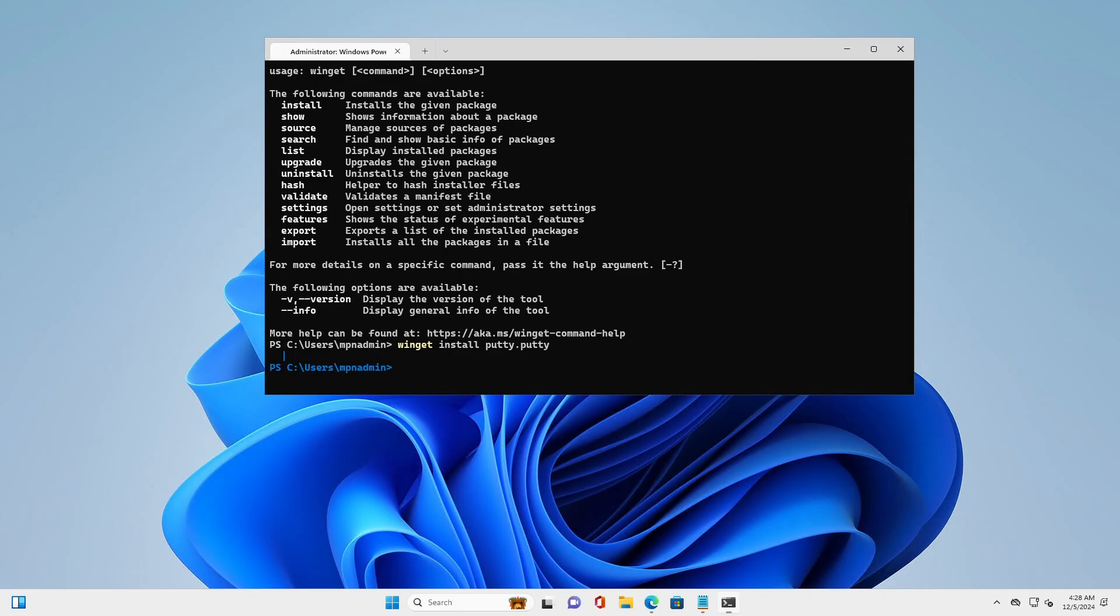In this video, how to fix the Windows Package Manager being stuck at loading in Windows 10 and 11.